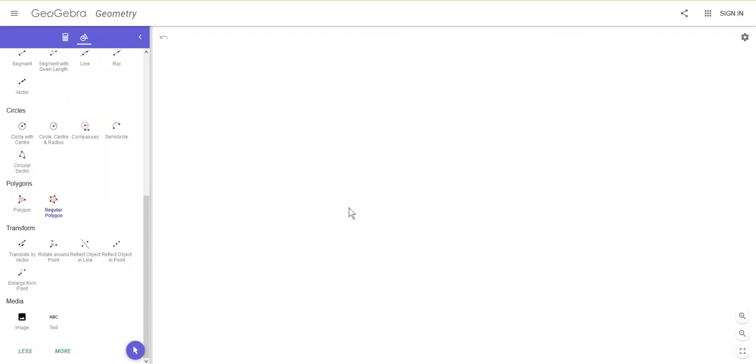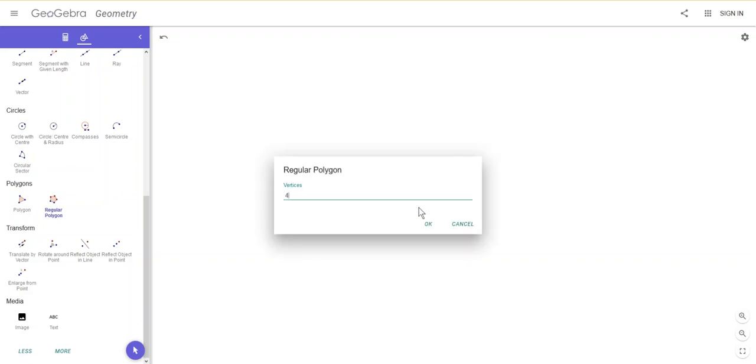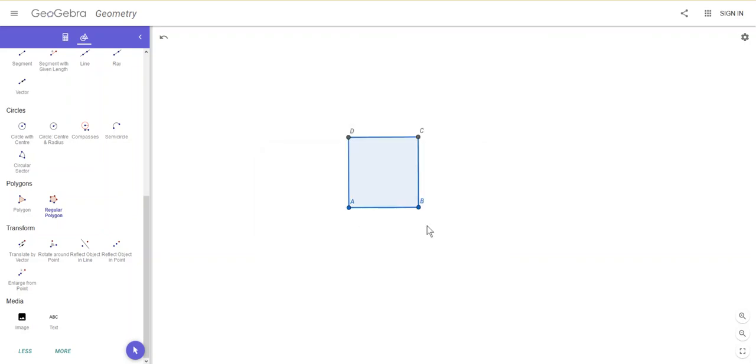So I'm going to click once and twice, and it says how many sides, how many vertices actually, do I want in my regular polygon. It's a square, so I want four, so I'm going to say OK, and there's my square.